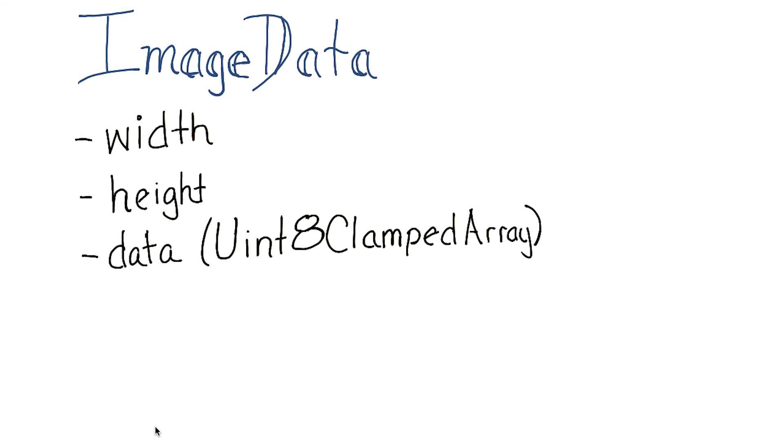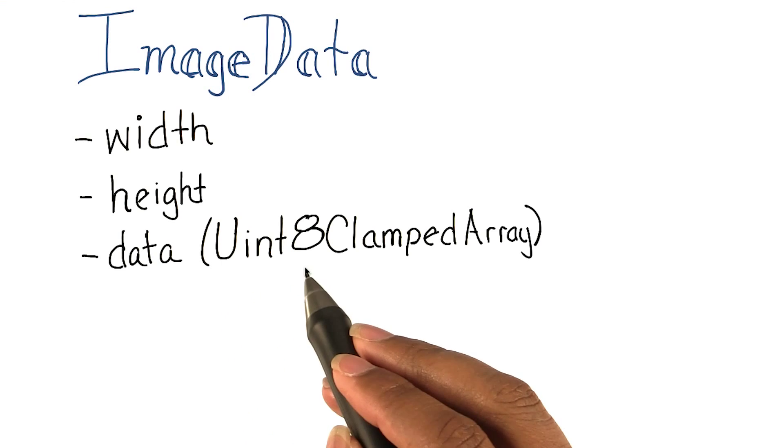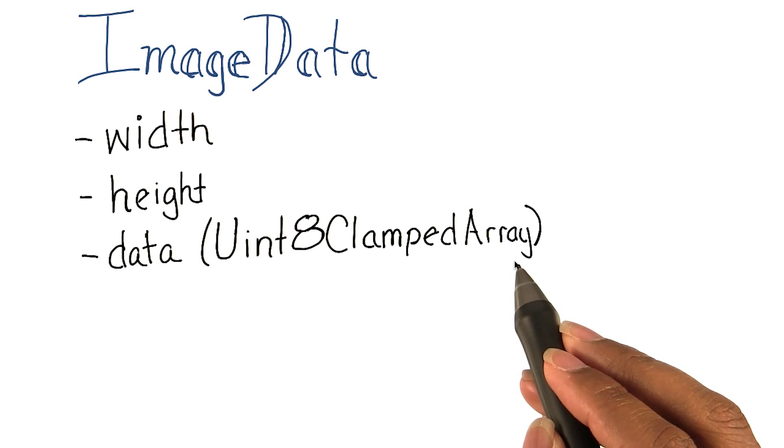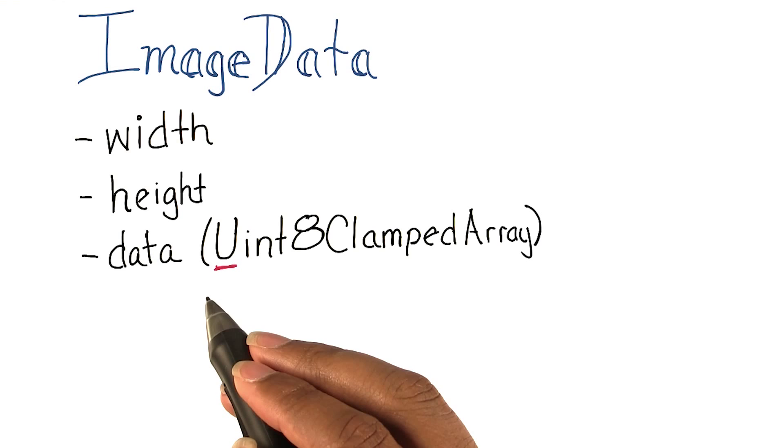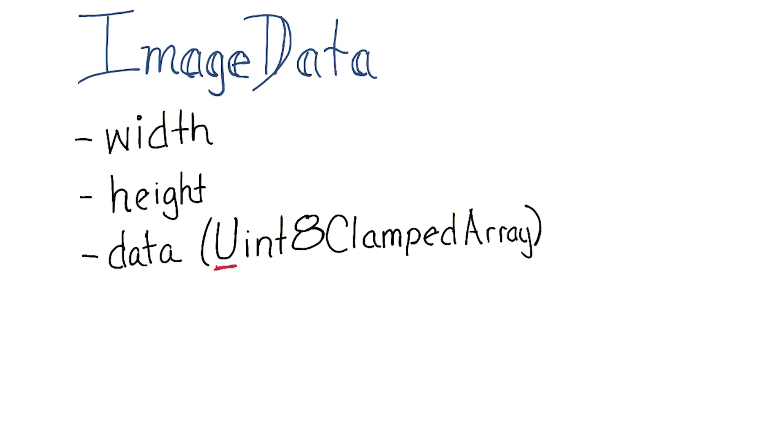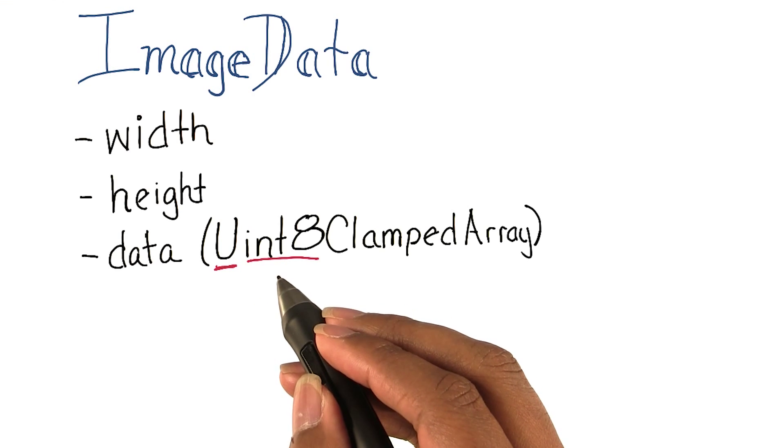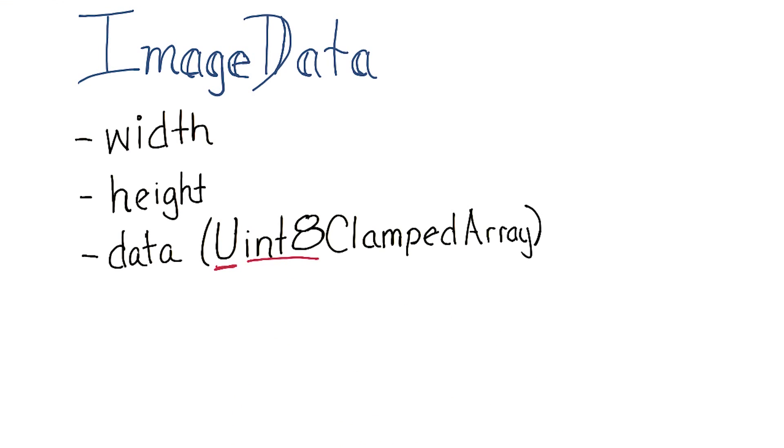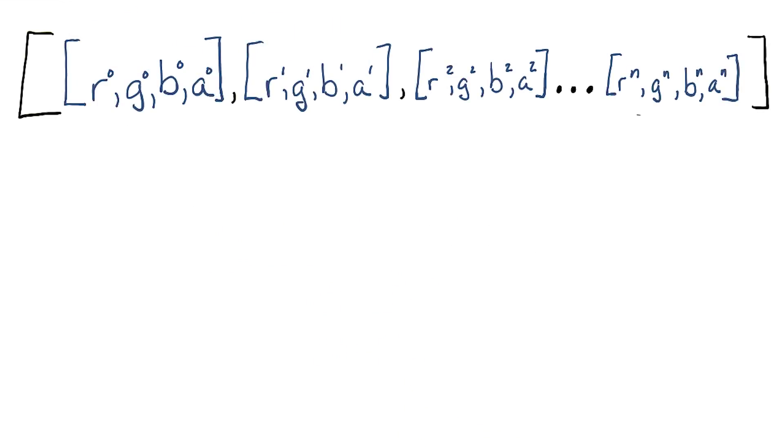The data property is usually represented by a Uint8ClampedArray. Now I know that sounds a little bit confusing. Let's break it down a bit. The u means that the array is unsigned or contains only positive values. Int8 indicates that it will store 8-bit numbers. 8-bit positive numbers range from 0 to 255.